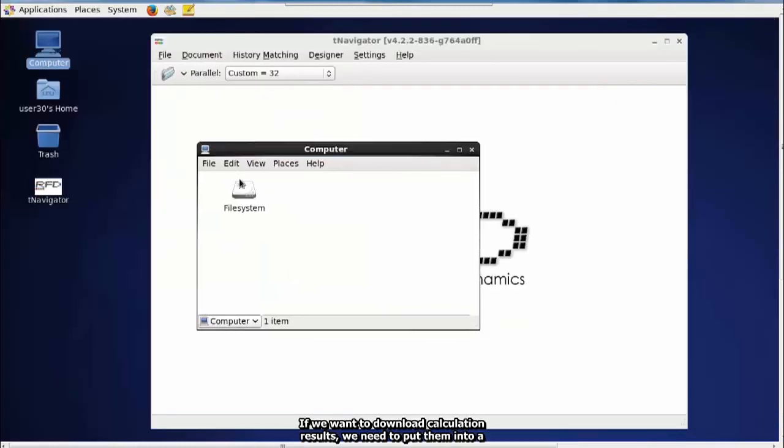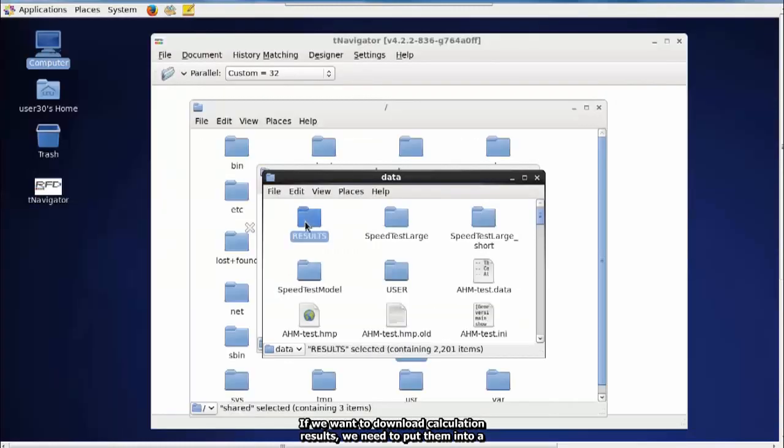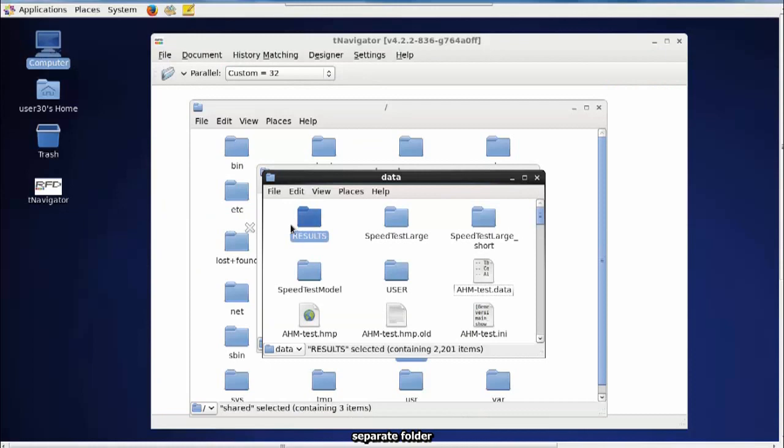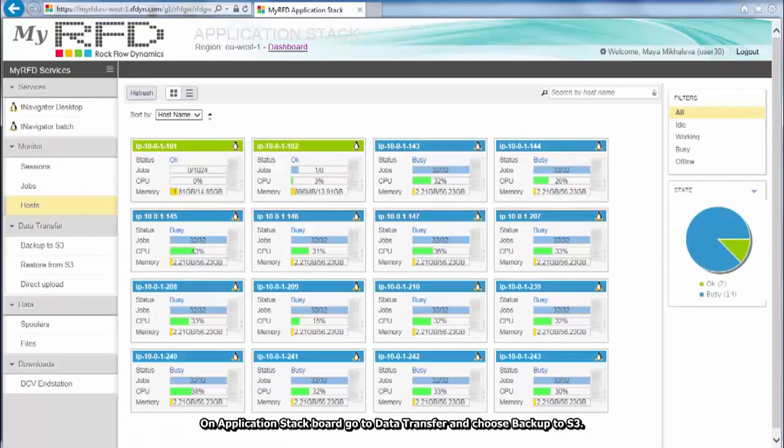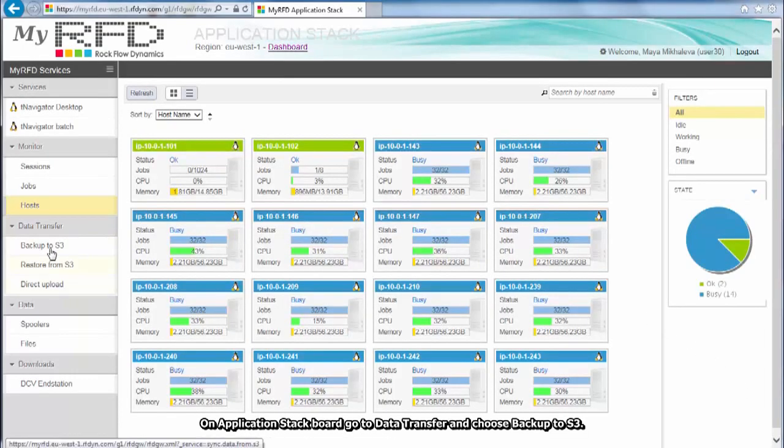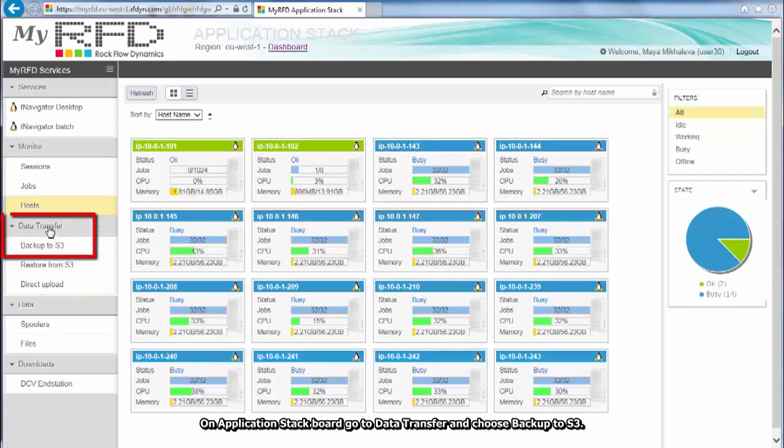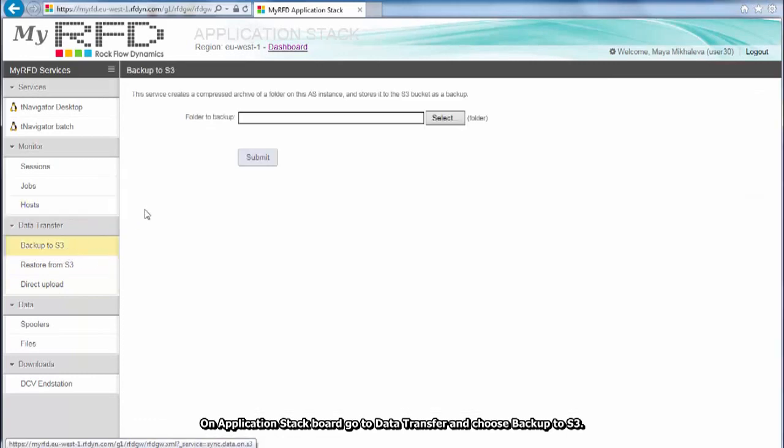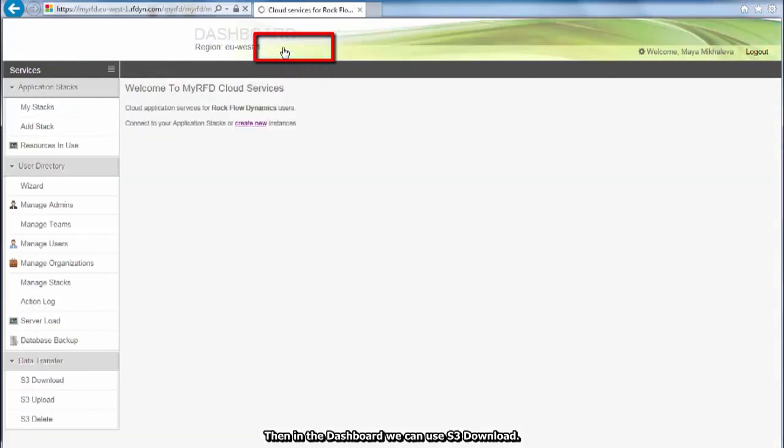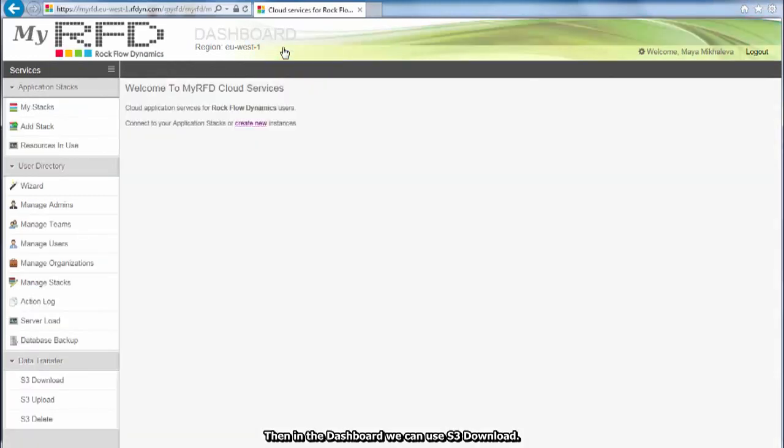If we want to download calculation results, we need to put them into a separate folder. On Application Stack Board, go to Data Transfer and choose Backup to S3. Then, in the dashboard, we can use S3 Download.